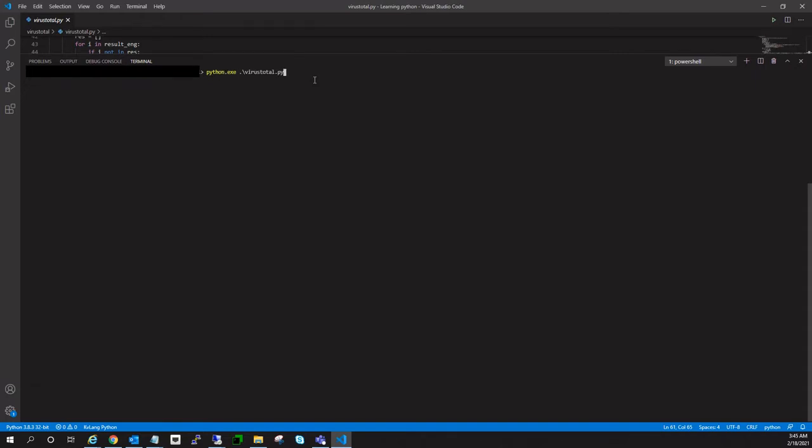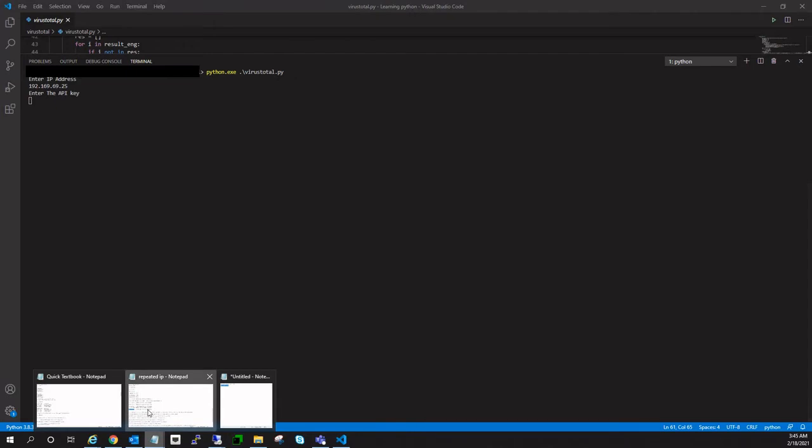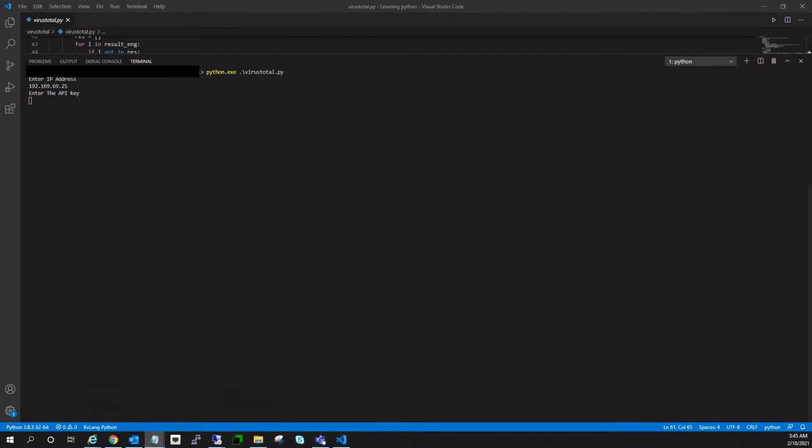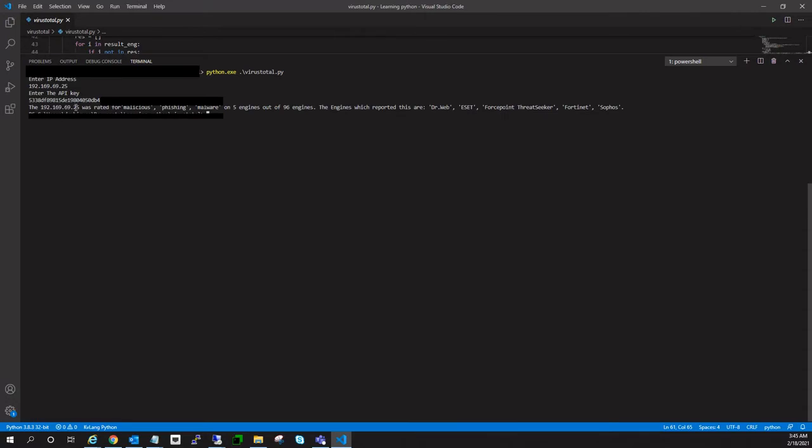Python.exe, my file name. I will enter the IP address and then I will enter the API key which I get from VirusTotal itself. So I will also tell you how to get this API key in this video.